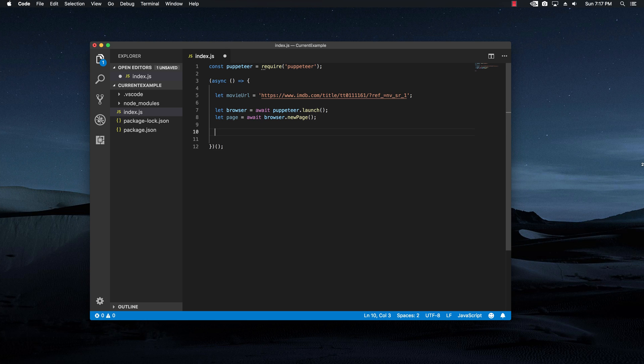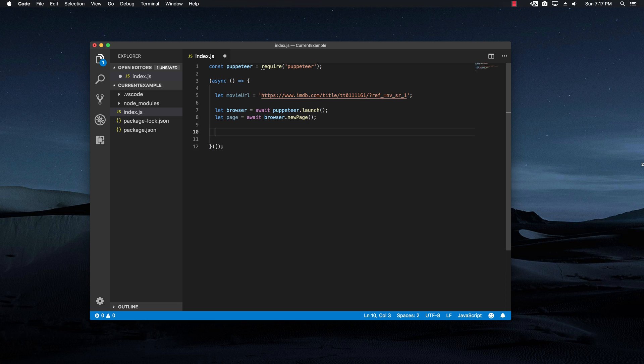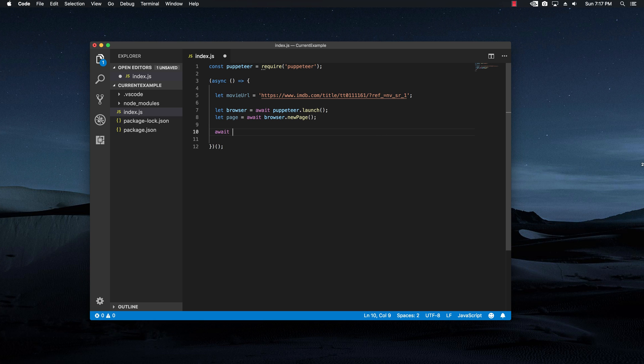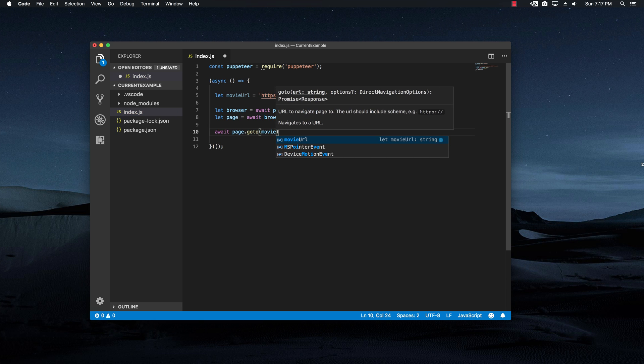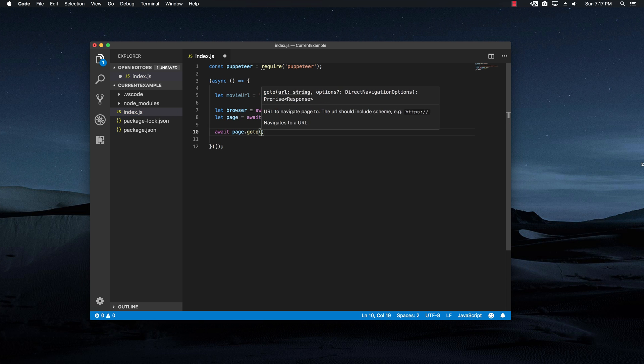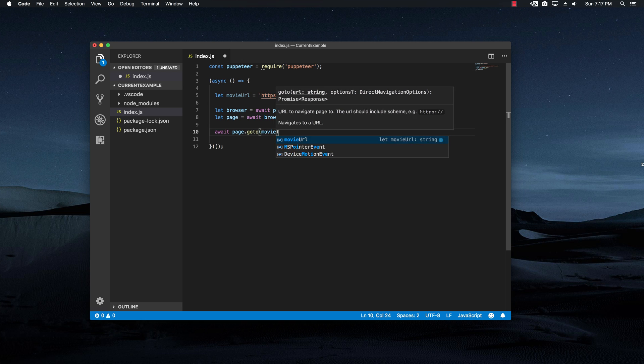Right now we have the page variable that will handle everything that we want within that page. And because we set the movie URL, I'm going to say that I want to go to that specific URL. And I'm going to do that by saying await page.goto and I'm going to input the movie URL.